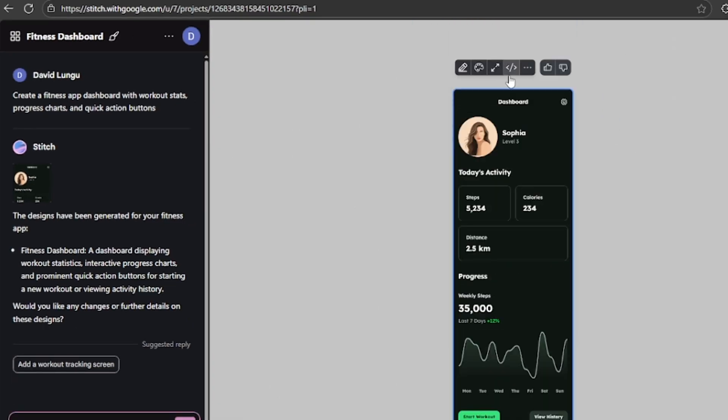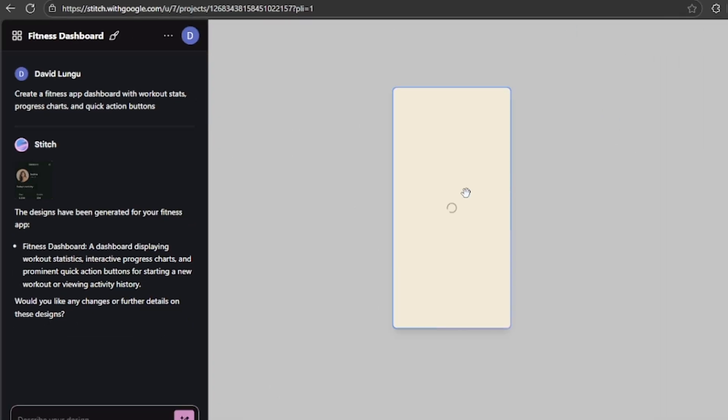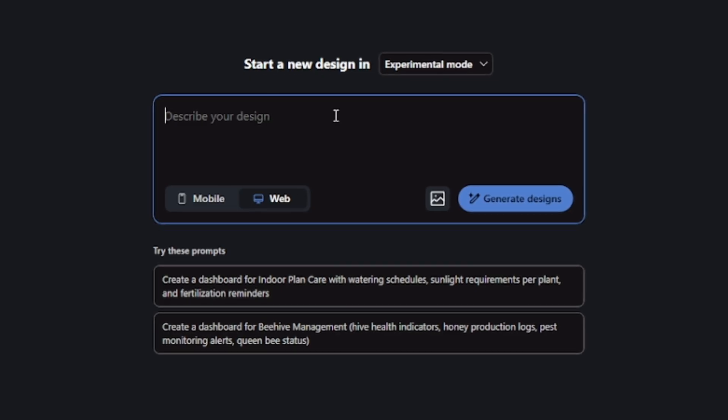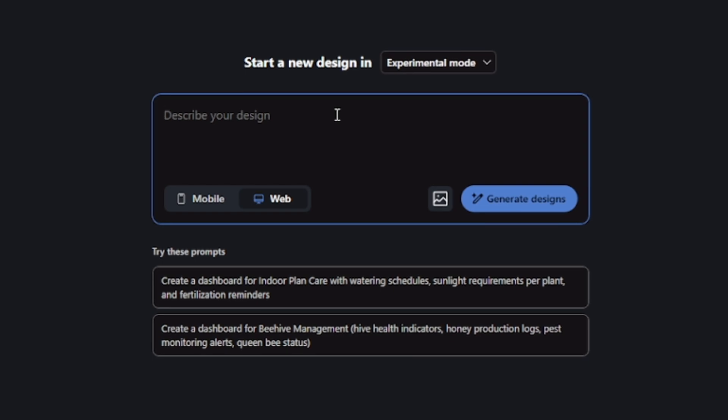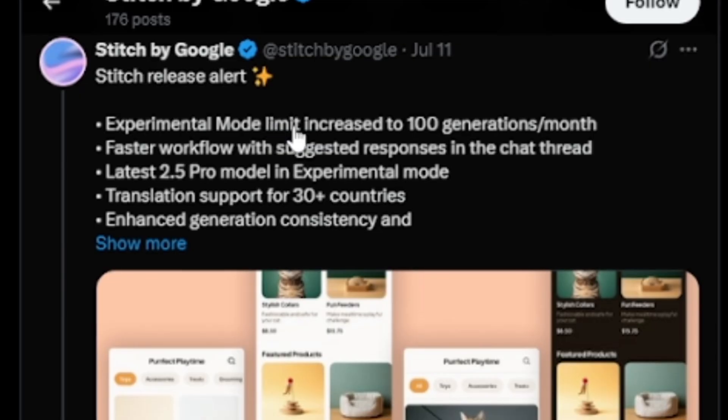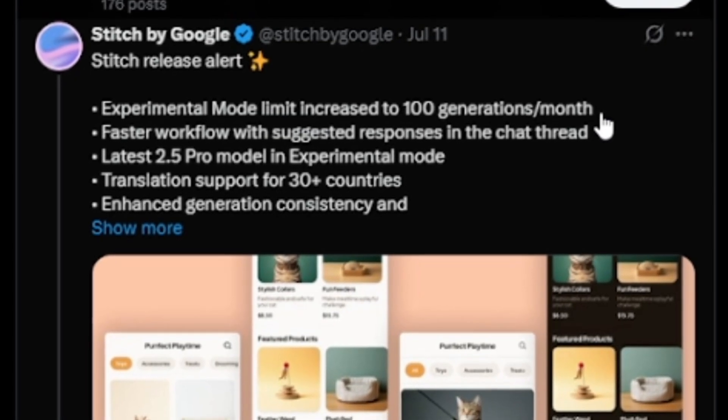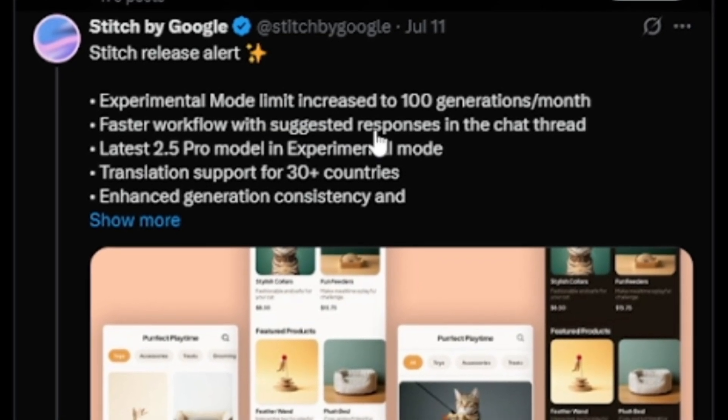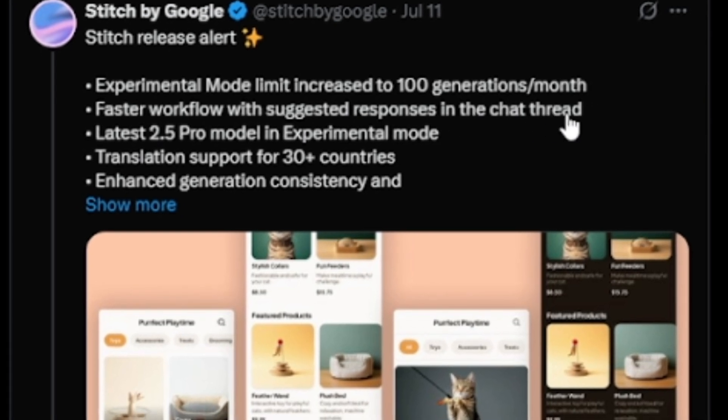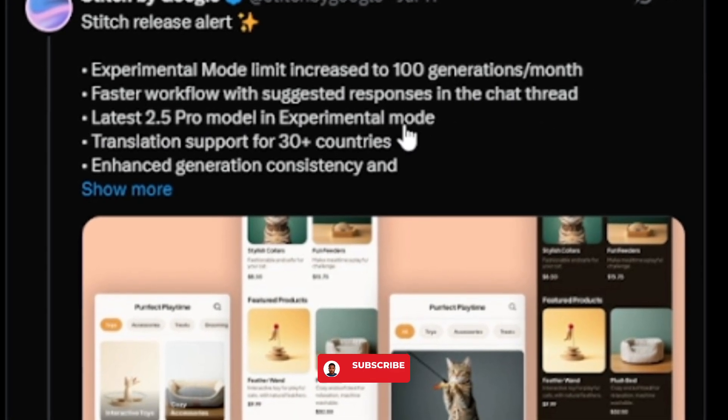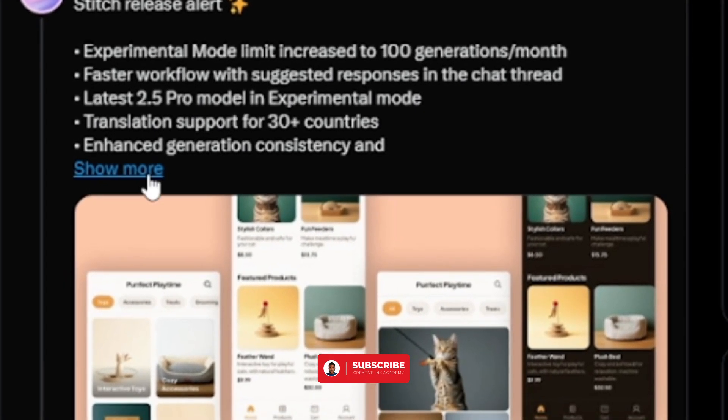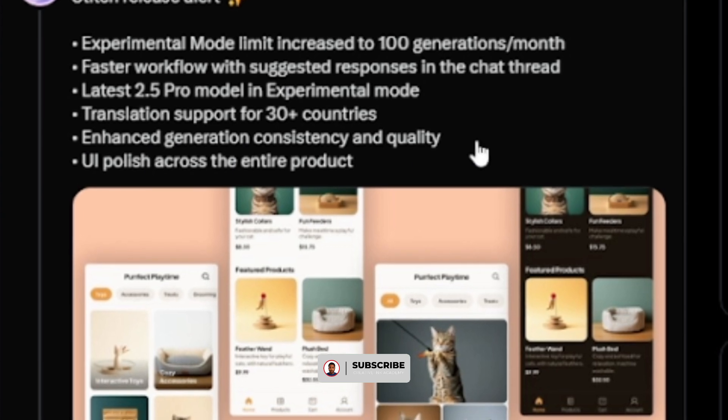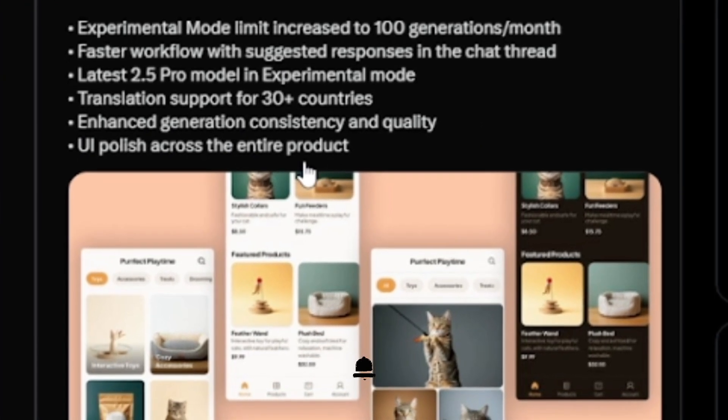Google just dropped Stitch 2.0 and this is actually good. They've added Canvas mode, increased the generation limits to 100 per month, and expanded it to over 30 new countries, all for free. If you've ever wanted to design a professional app interface without touching design software, this tool makes it super simple.